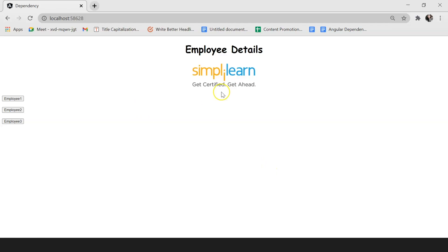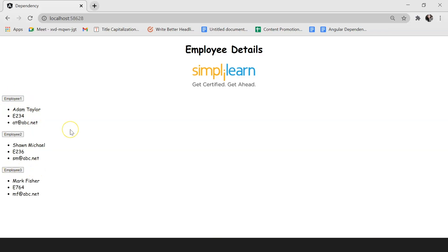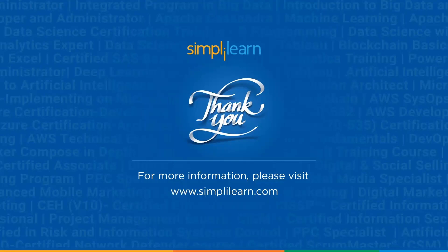In the browser we can see the logo, the 'Employee Details' heading, and three buttons for Employee 1, 2, and 3. When I click on a button, the employee's information is displayed — the name, the ID, and their email address. This is how you can use dependency injection to inject a service class into a component. Dependency injection plays a crucial role in Angular.